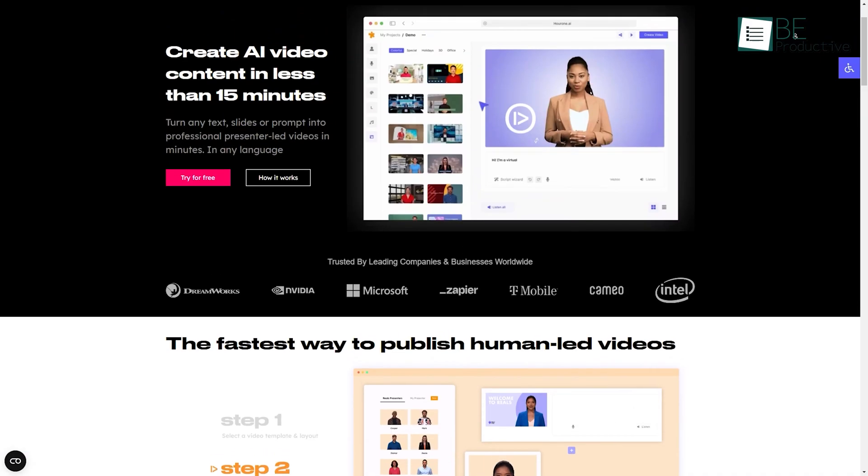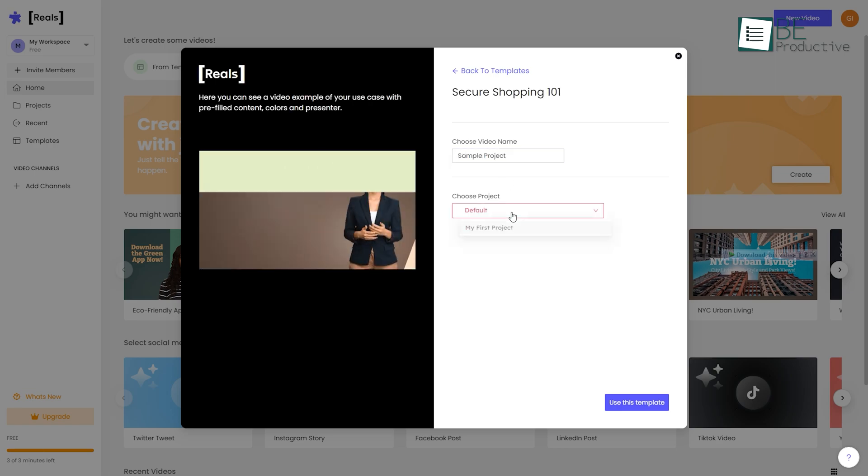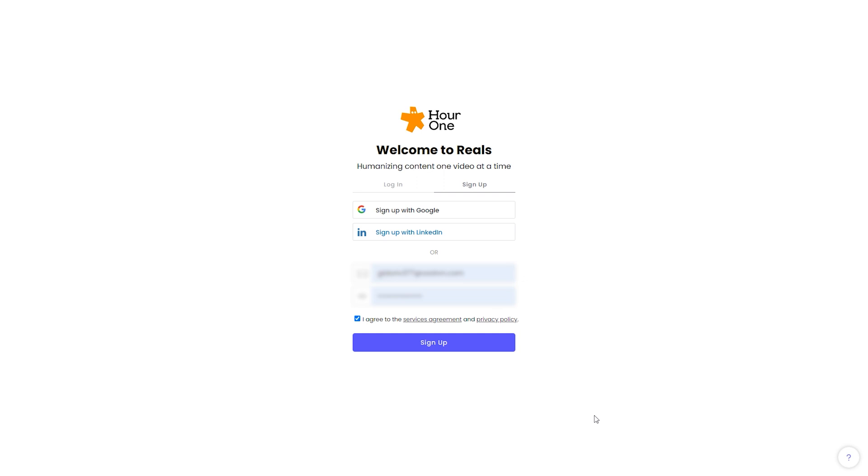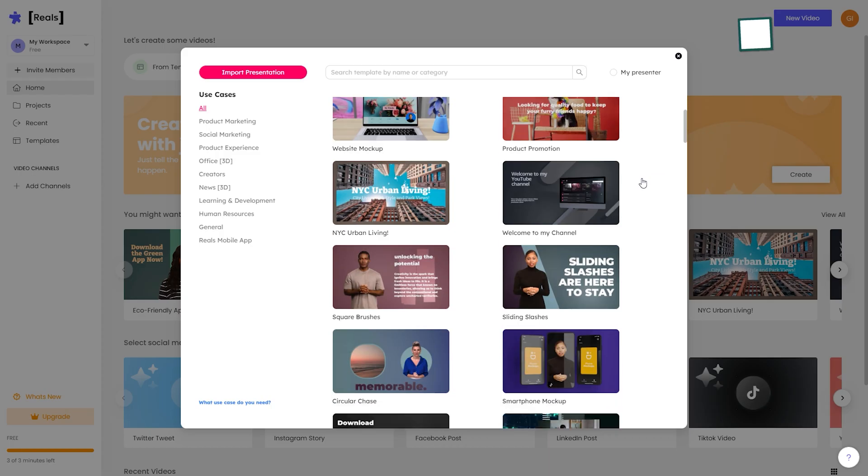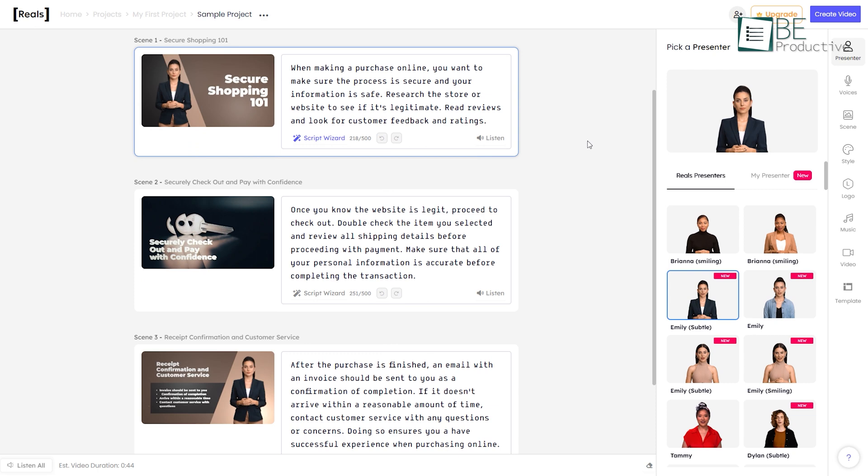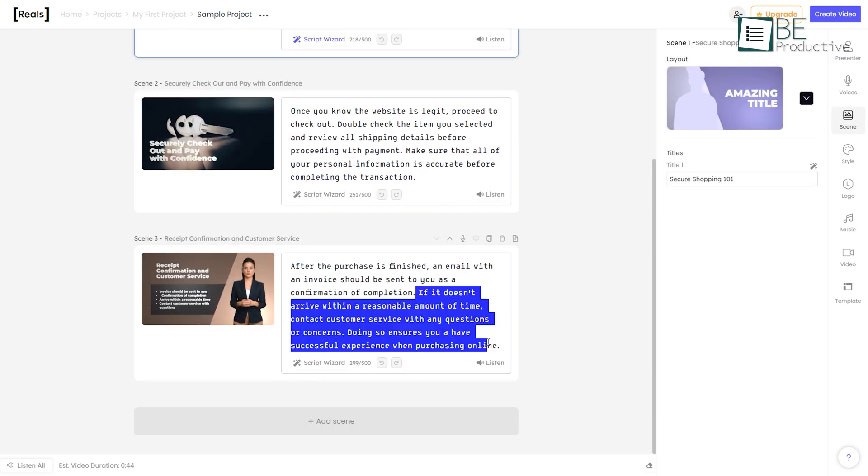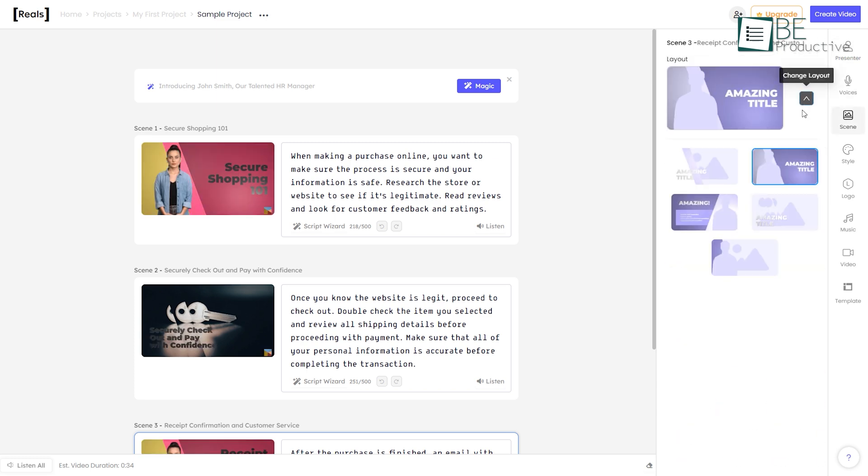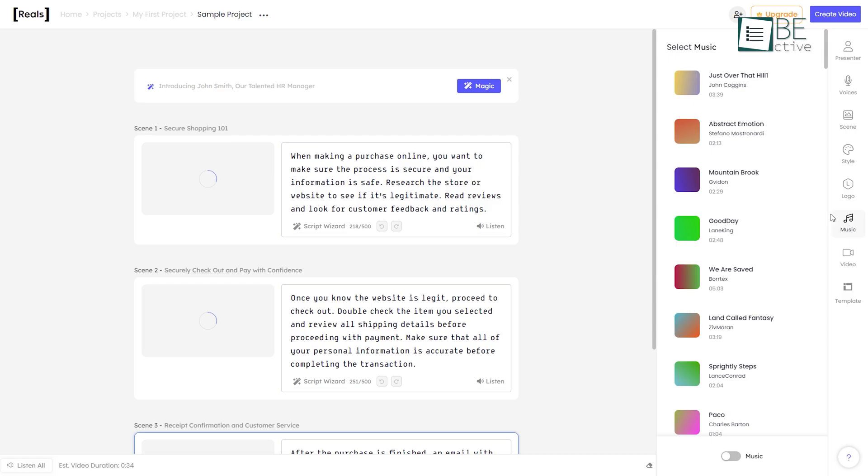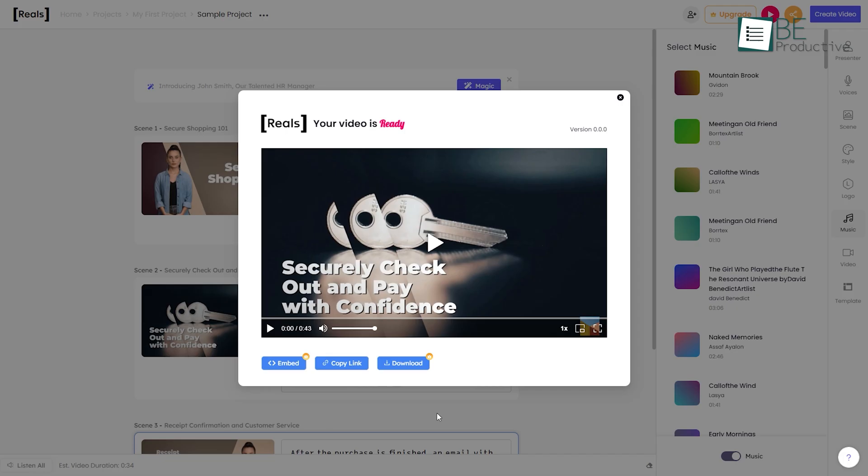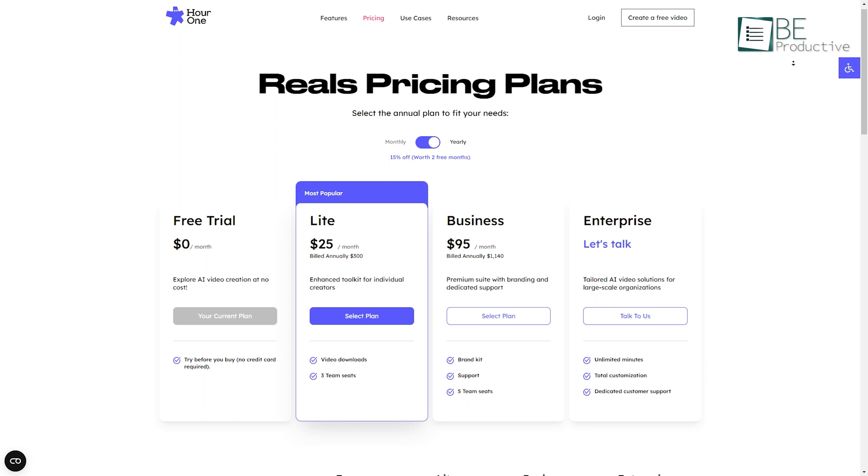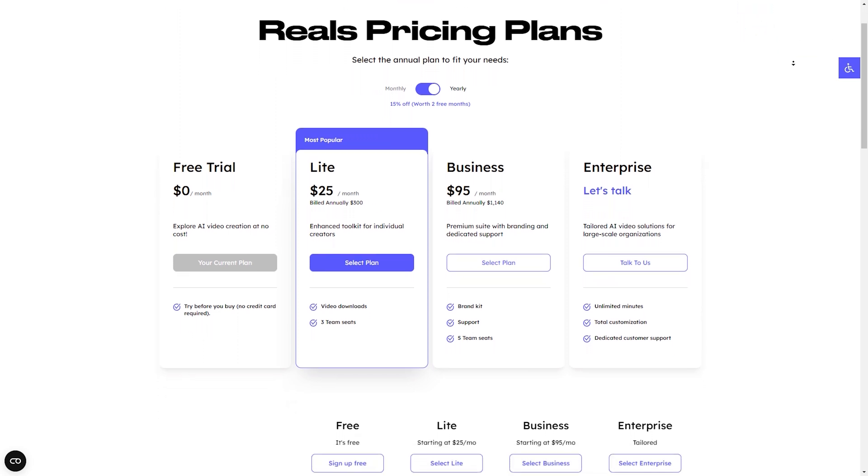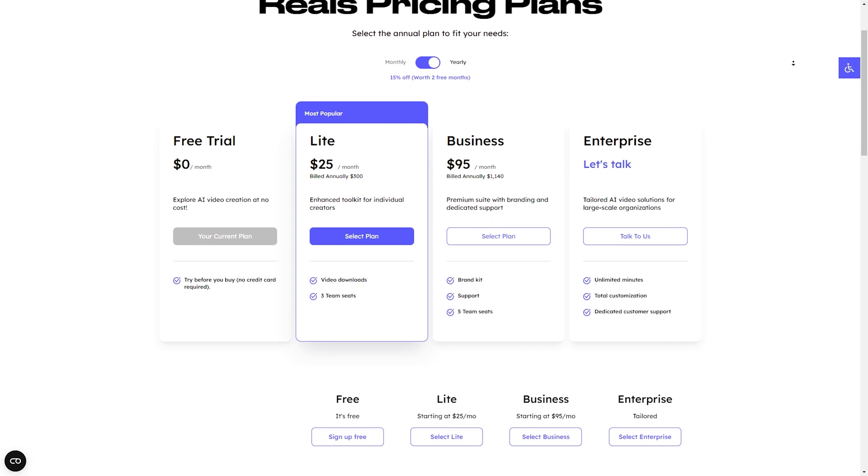Last on our list, we have Hour1, an AI video editing platform that allows you to create human-led video content within minutes. All you have to do is sign up and choose among its plenty of templates and provide a name. It'll automatically generate a script for your video, which you can also edit according to your choice. After that, choose a presenter and voice of your choice. You can also choose your preferred scenes, style logo, music and more. Now all is left is to click on the create video button and download your video. With the free plan, you can create a video with a length of 3 minutes and with the premium plan, you can upgrade the length of your videos.